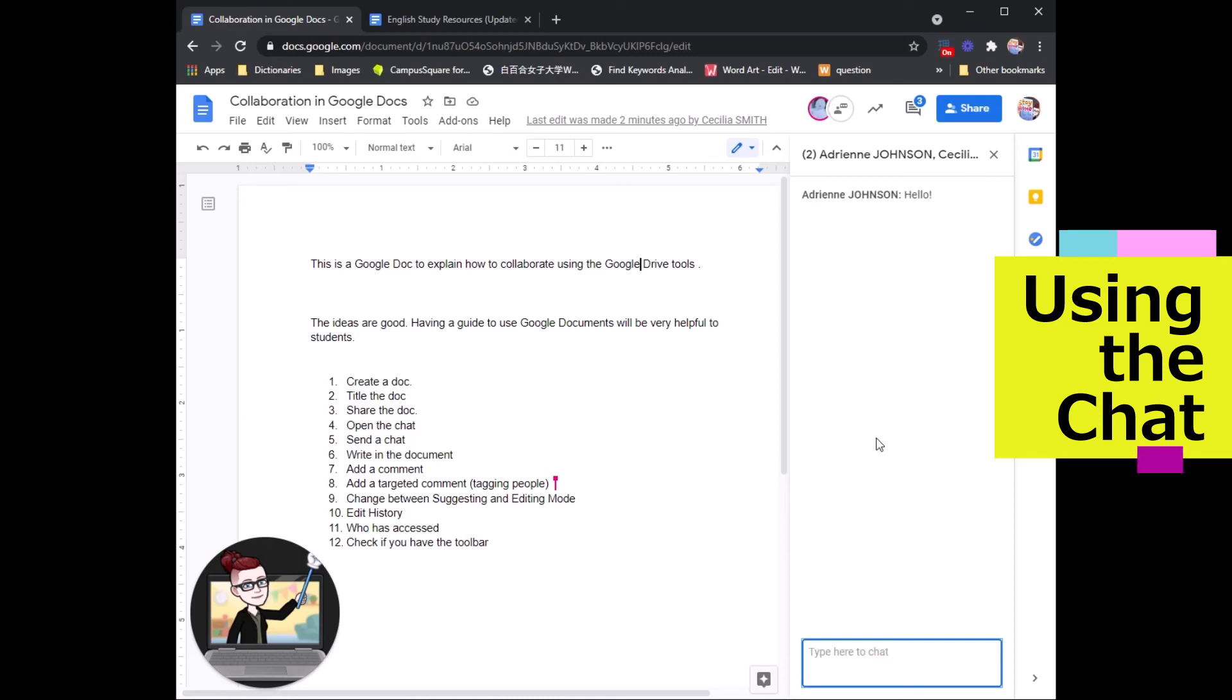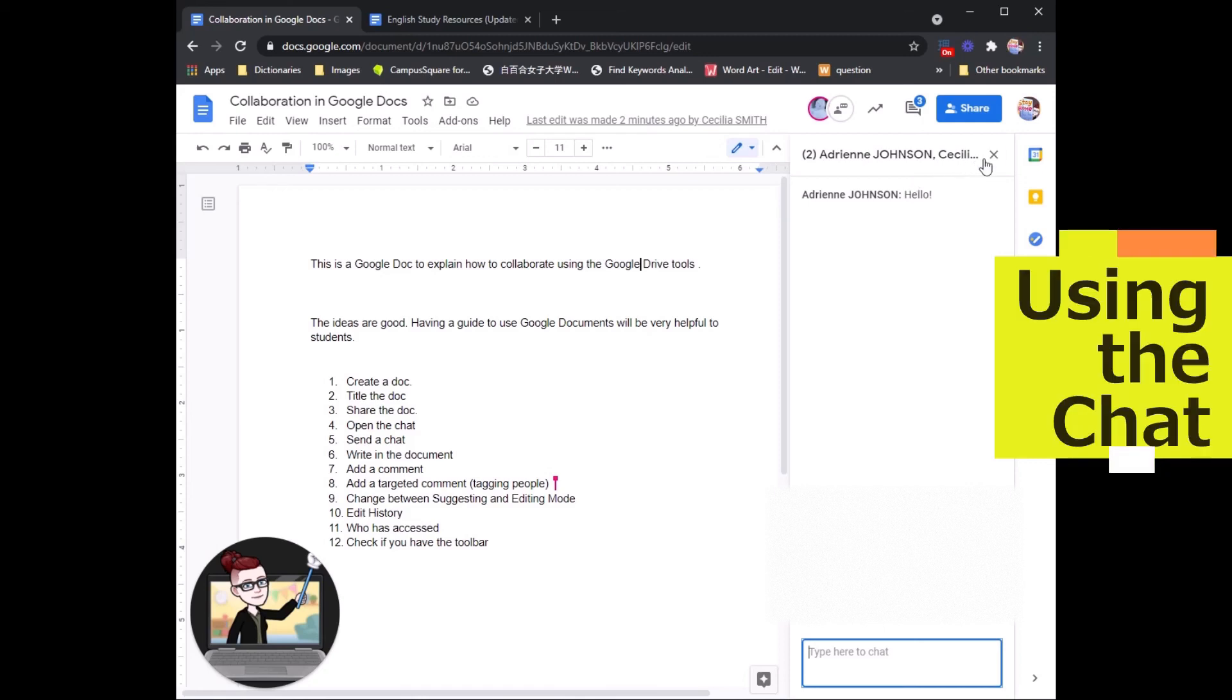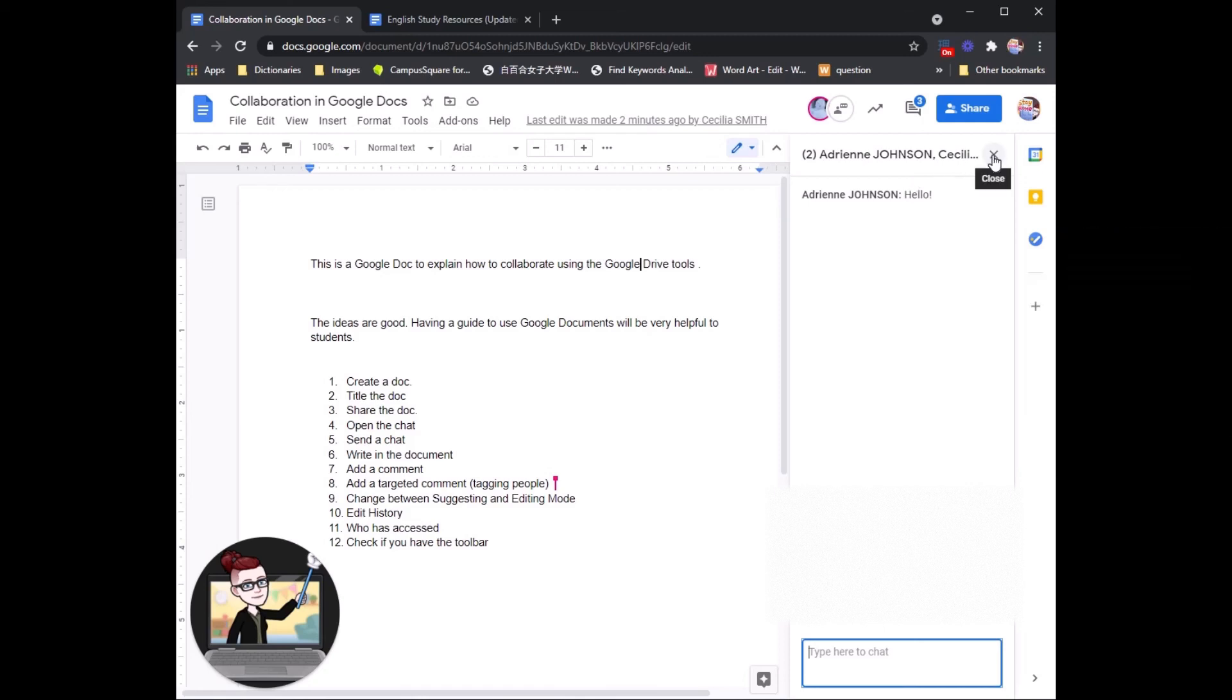This is kind of like a Google chat that you are only talking with the other people who are currently inside the Google document. So this is best when you're all working at the same time.